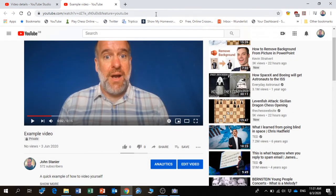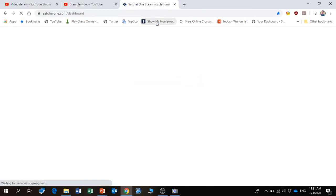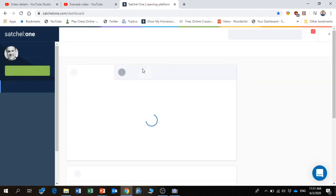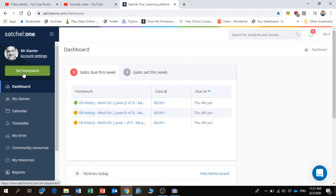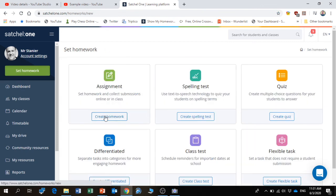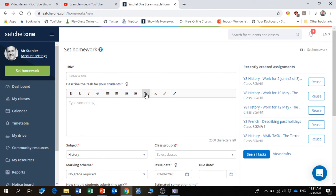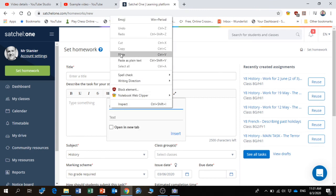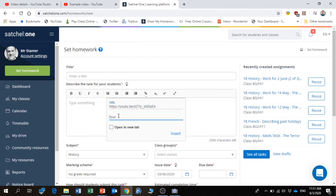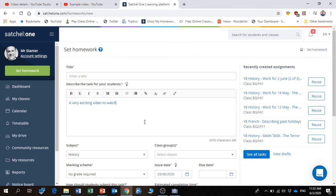So if I wanted to go into Show My Homework and set some homework, create some homework, then I wanted to insert a link - I just paste in that address there, and I could put in a very exciting video to watch. Open in a new tab so that the homework doesn't completely go missing. And there it is - if the pupils click that link, it will show the video.